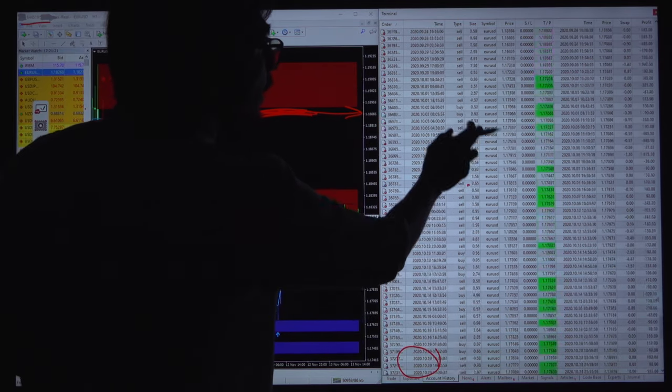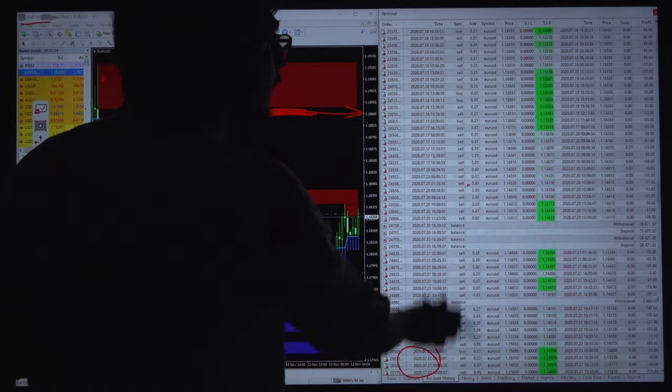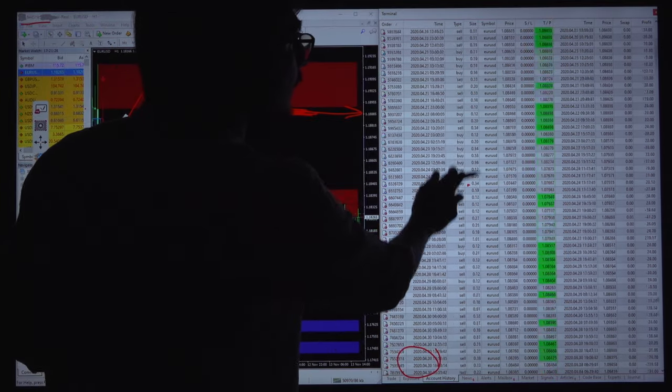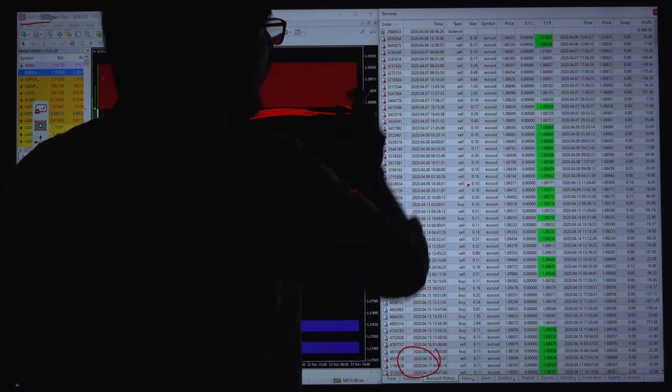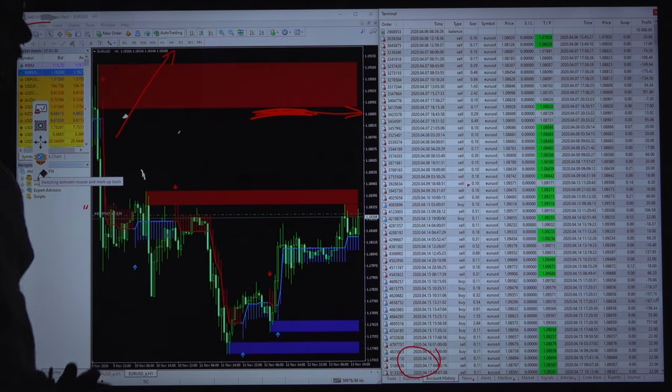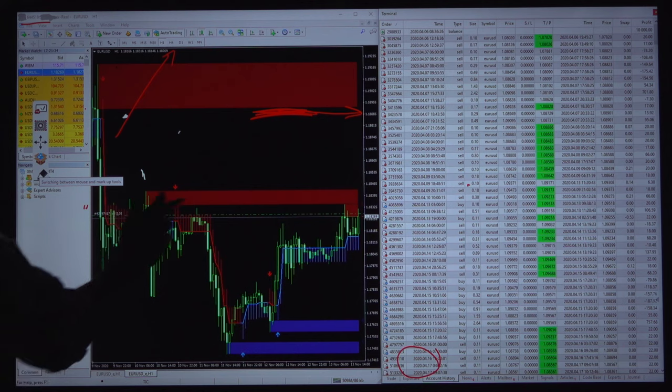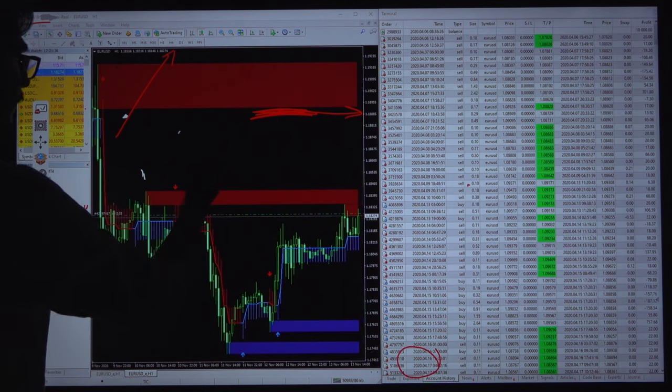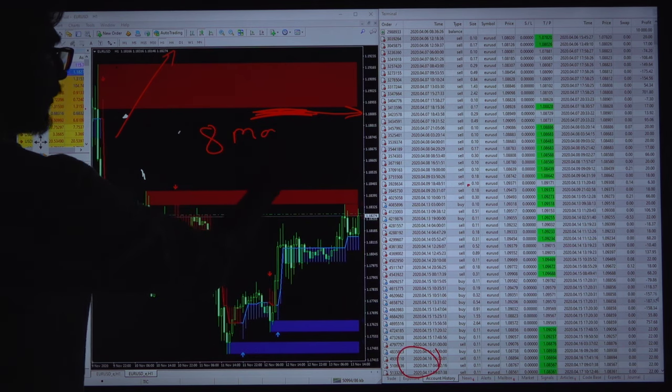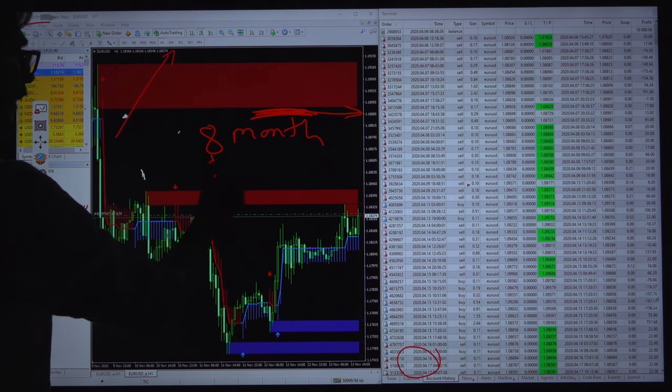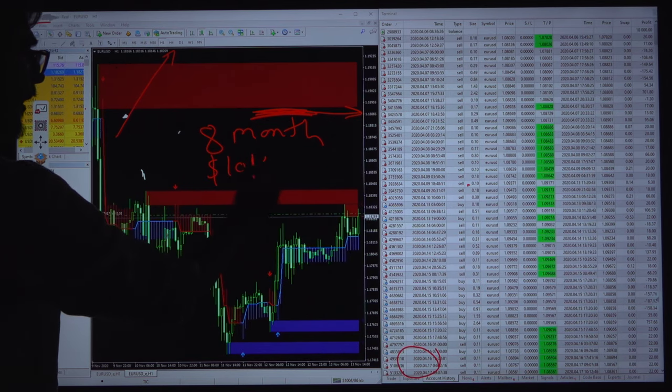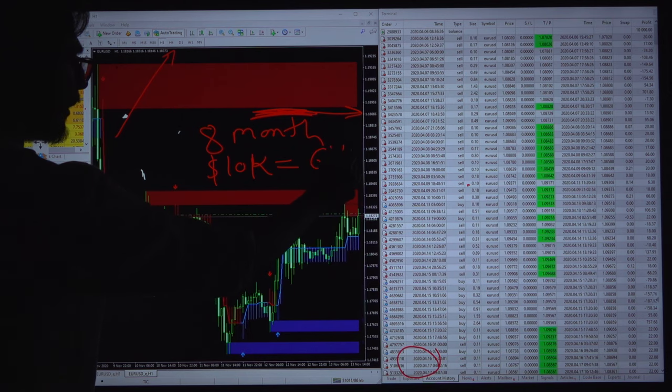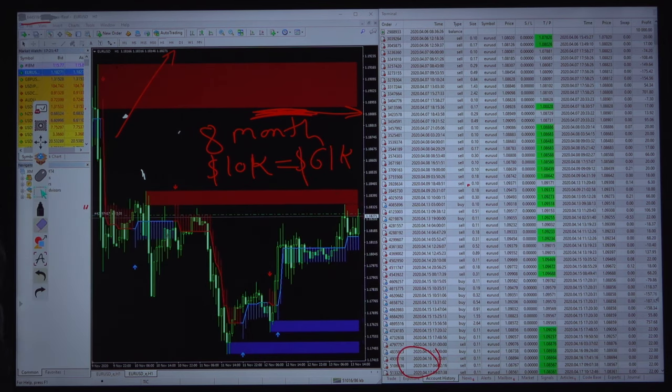You can see the total trade has been started with $100,000 and $10,000 profit. So 8 months with the $100,000, now profit reached to $61,000 profit. So 600% ROI in 8 months.